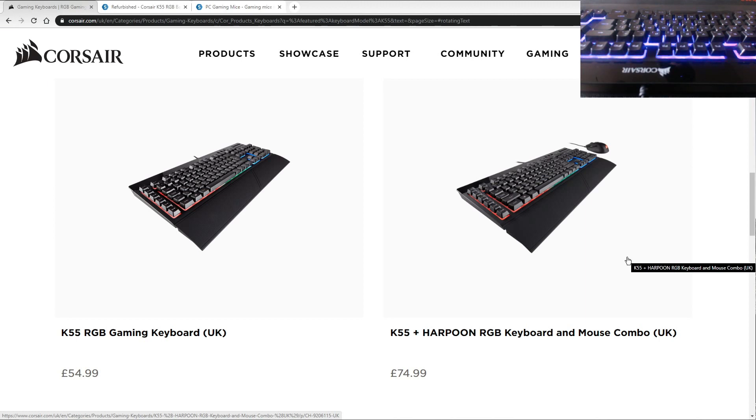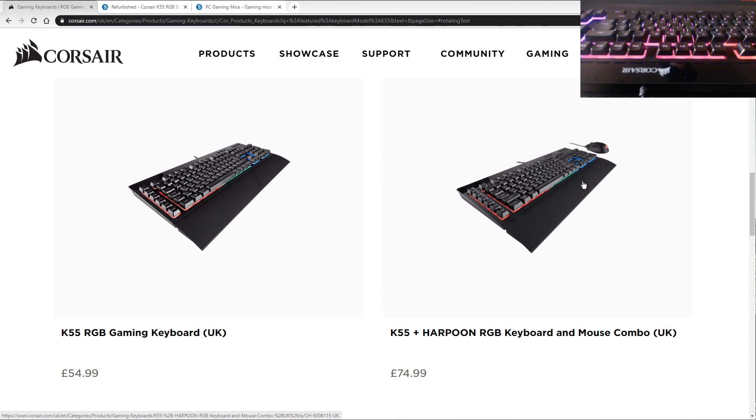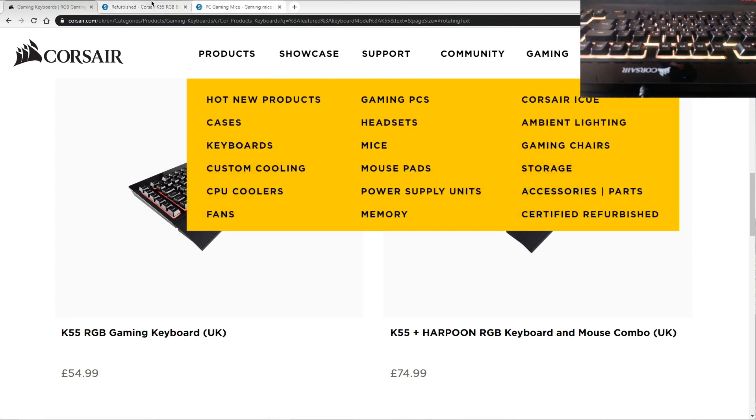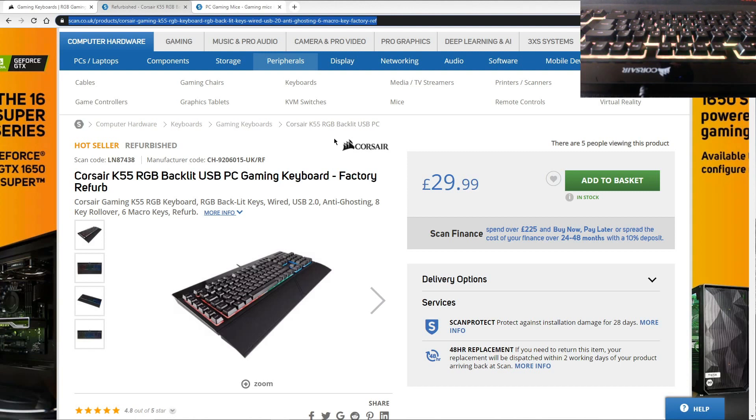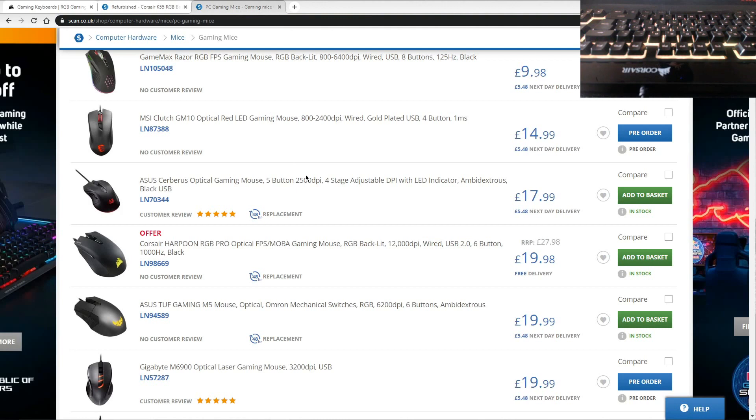We can see that they do a kit. You can get the Harpoon RGB mouse with it as well for 75 pounds. Now what I did, I'm not sponsored by Scan in any way, I'm just showing you where I got it from, but I got it refurbished. When it was refurbished, it cost me 30 pounds and the only difference really is it turned up in a brown box. Once it's unboxed, you wouldn't know the difference. It looks absolutely brand new, so I've got a reasonable discount on the keyboard.